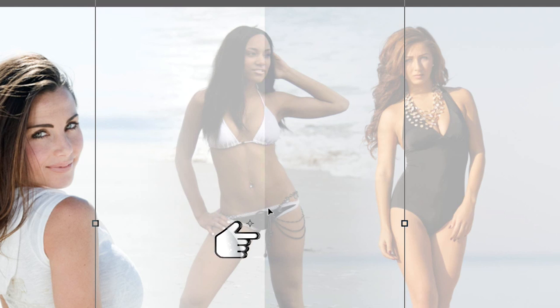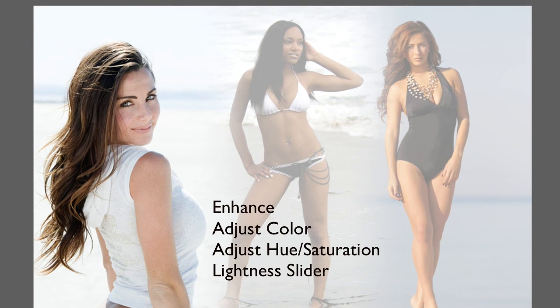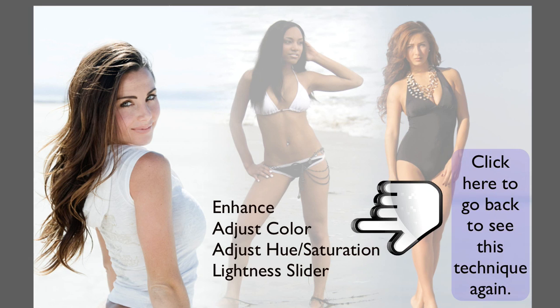So that's why I taught you, when you wanna wash them out, you're gonna have to go to enhance, adjust color, adjust hue saturation, and then we use the lightness slider.